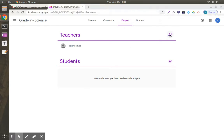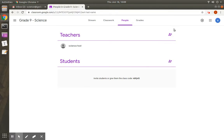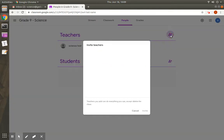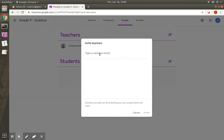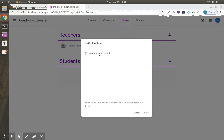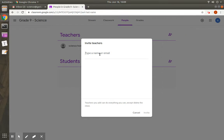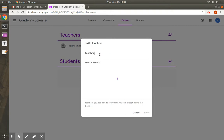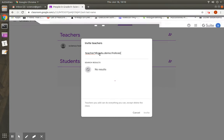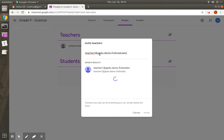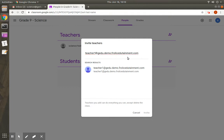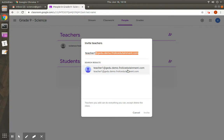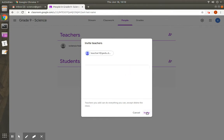Now click on the plus icon beside Teachers. Enter the teacher's school email ID here so that teacher can be added to this class as a co-teacher. Now let us add a demo teacher account to this class. And then click on Invite.